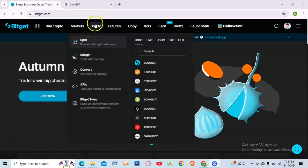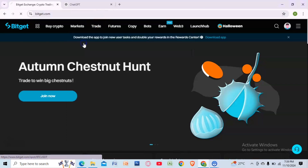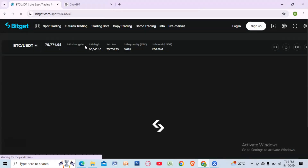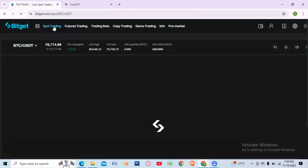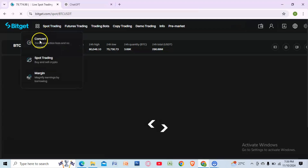Go to Trade, select Export, then go to Export Trading. Select Convert.